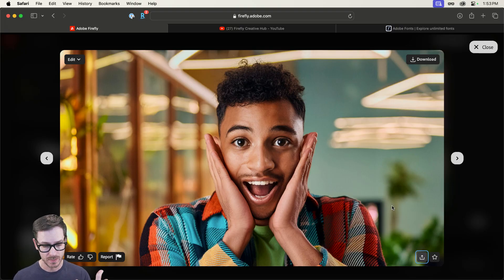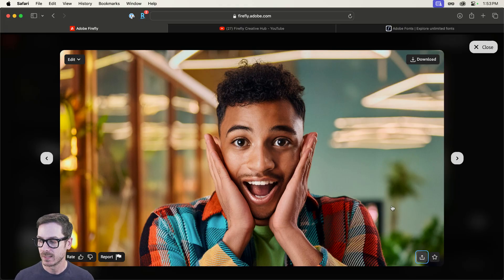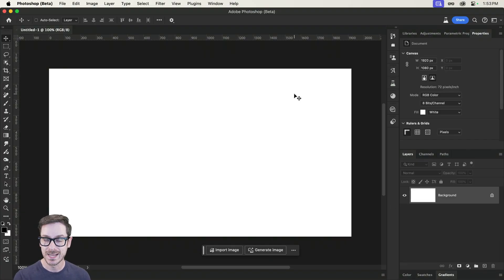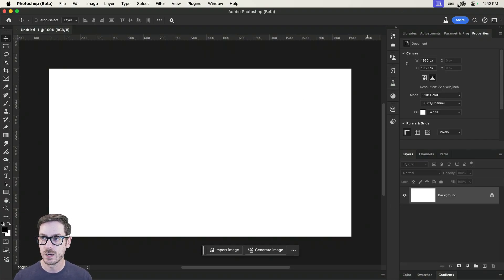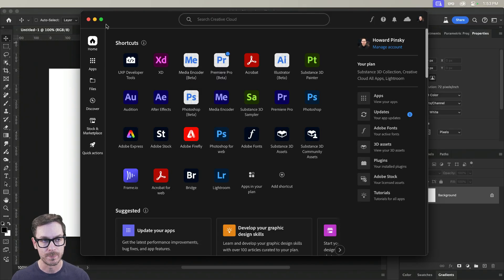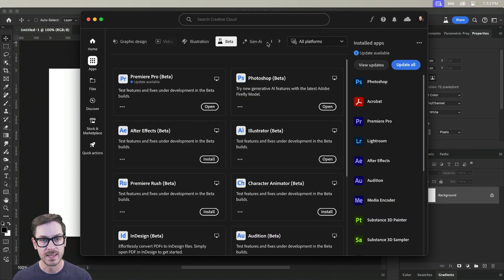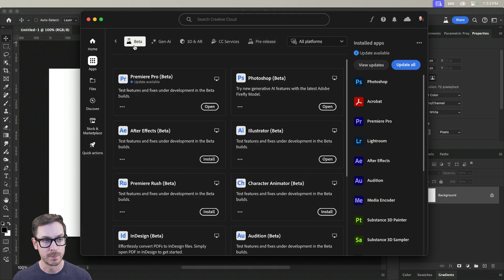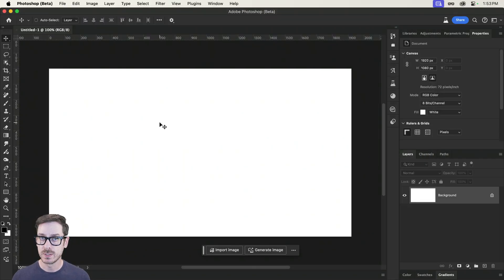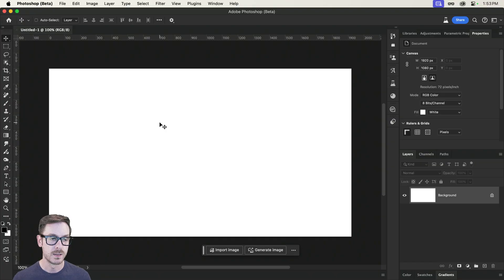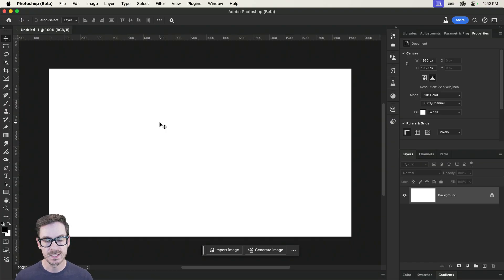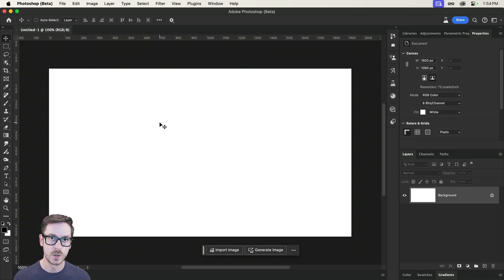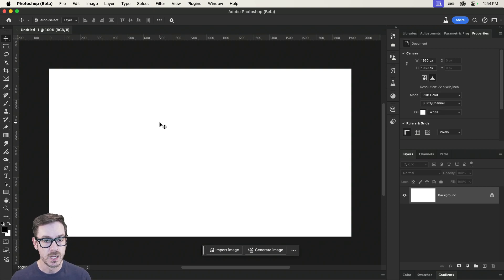I'm going to hop over to Photoshop. I'm currently using the Photoshop beta, which you can find inside of your Creative Cloud desktop application. If you go to apps, and then we have a bunch of betas right over here, you can download. The reason I'm using the beta is because the generative fill inside of the beta is the upgraded version. So image model three versus one inside of the public release.